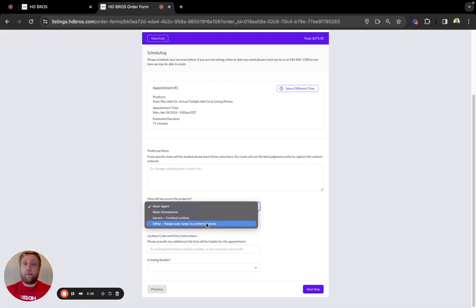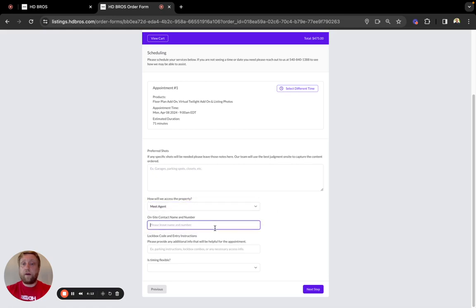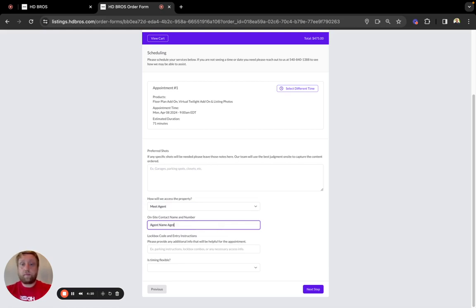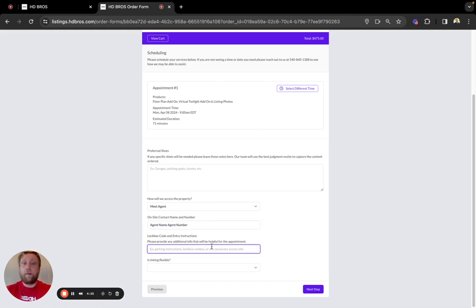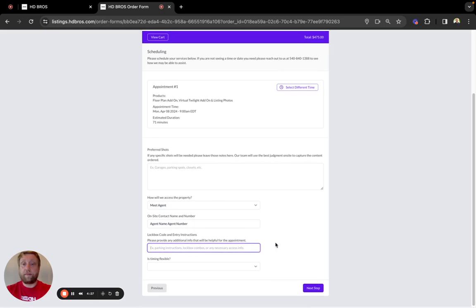If other, please note it in the preferred shot section. Please leave an on-site contact name and number. And if we are shooting on code and combo, please give us the entry instructions.